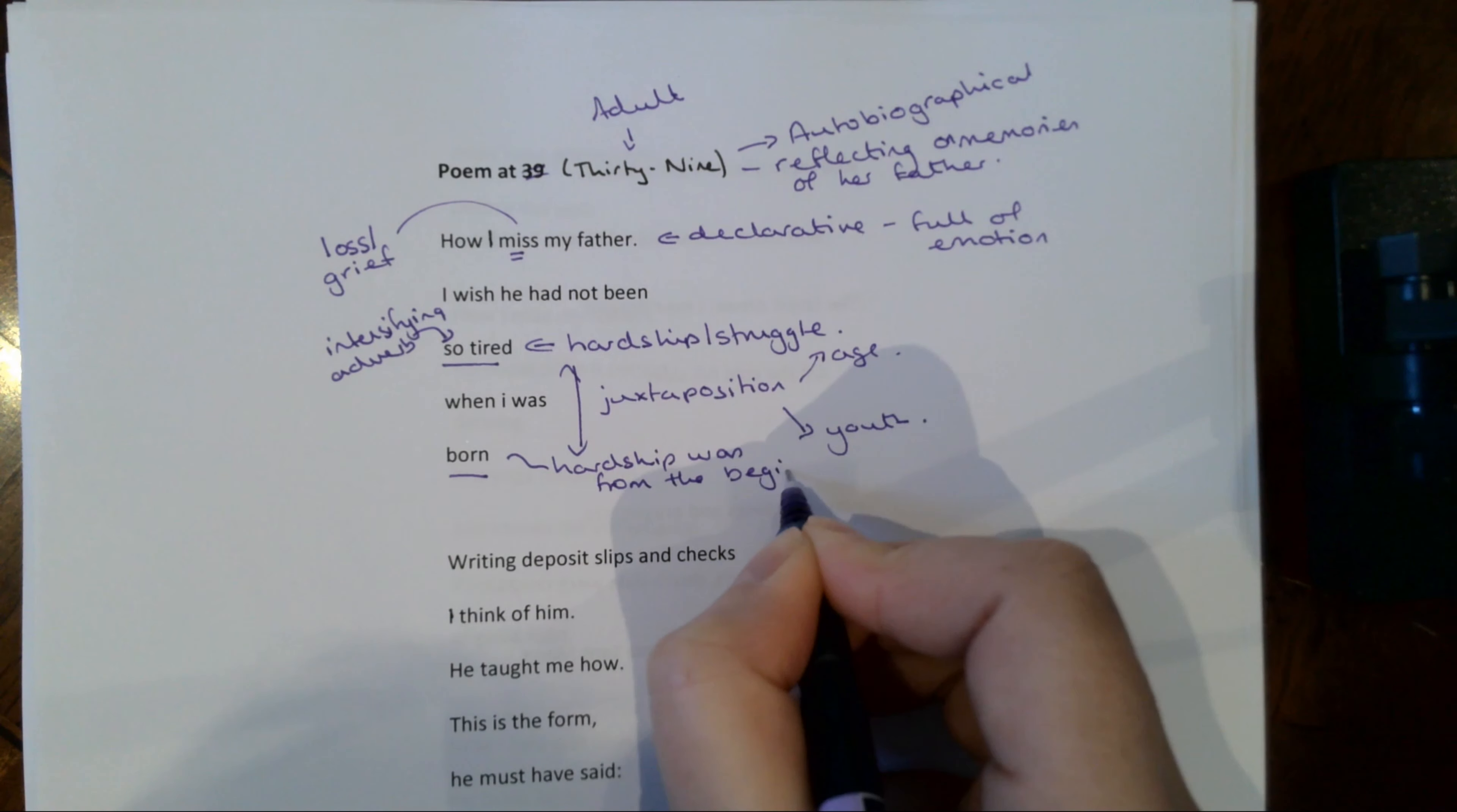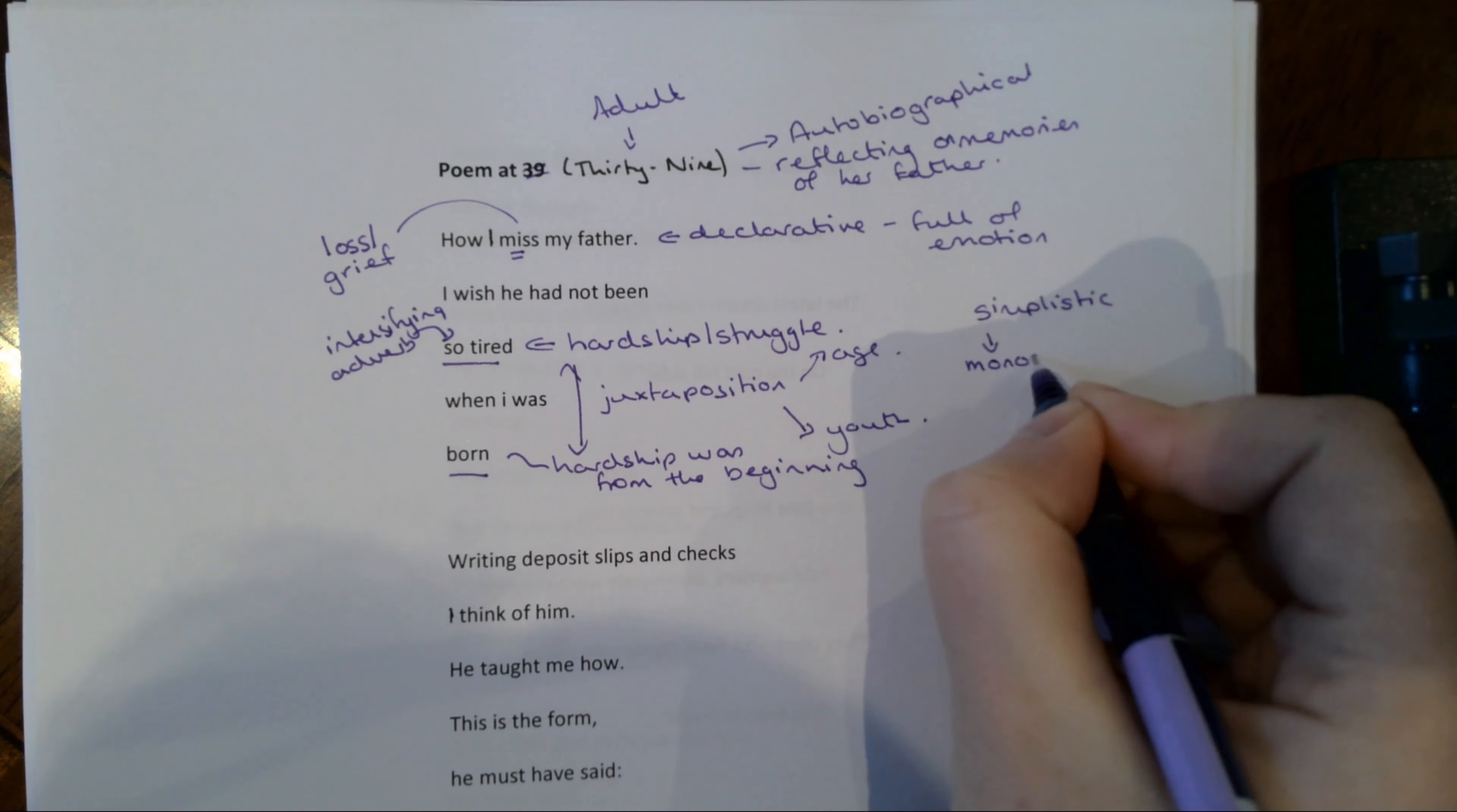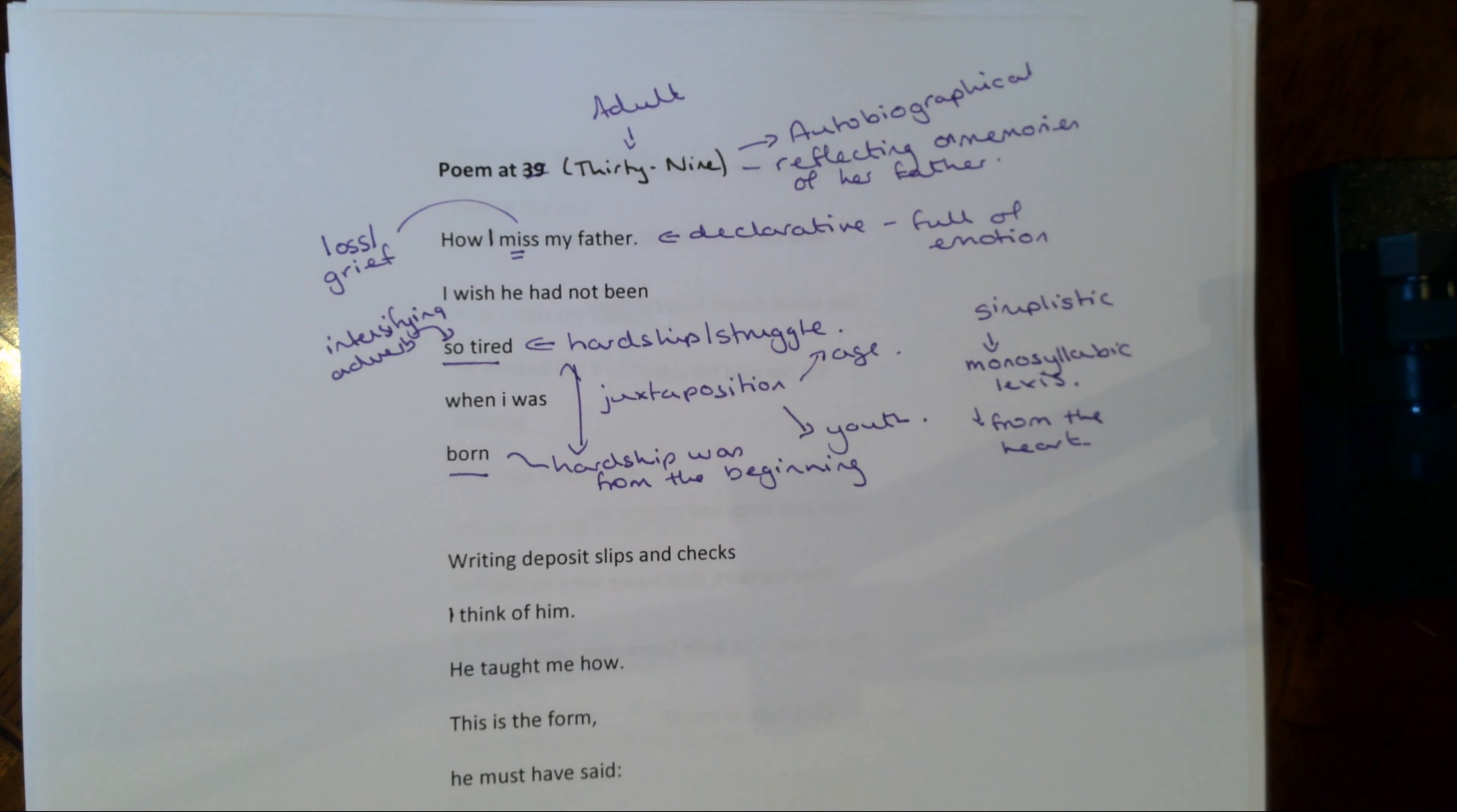You've got age, struggle, hardship, and then you've got youth and innocence. But it also tells us that from day dot she witnessed her father's hardships. So the hardship was from the beginning. She never saw anything else. Now you might like to look at the kind of simplicity of this stanza. There's no confusing metaphor here. It's quite sort of like basic, but that's because it is almost like a true reflection of her thoughts. It sounds like her thinking. Part of this comes from the largely monosyllabic lexis that she is using here. It's very much just sort of from the heart.